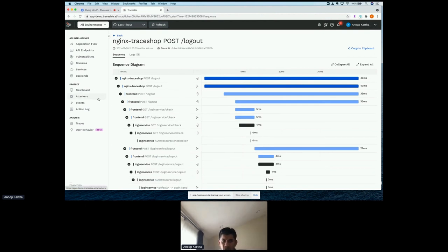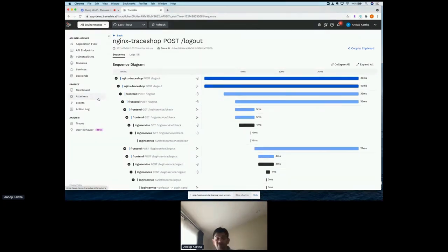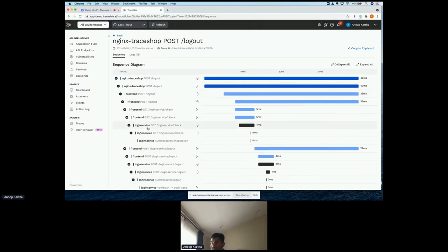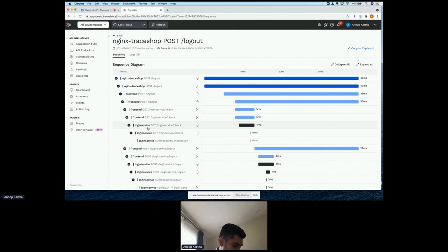In summary, Traceable is a consolidated platform usable in pre-prod for asset discovery and risk assessment, in production for runtime API protection, and for day-to-day operations including compliance, incident response, and advanced threat hunting — all facilitated through a data lake. This tracing capability lets you answer questions that would otherwise take weeks, if not months, to figure out.